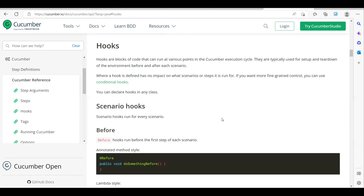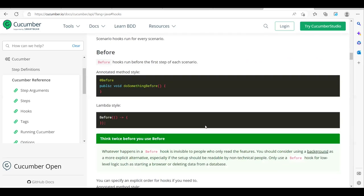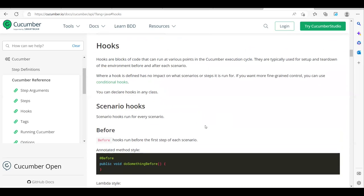After execution, if you want to take screenshots, generate reports, or close your drivers, those things can be part of a teardown method which comes under the 'After' hook. We have a lot of different types of hooks available, and you can also apply conditional hooks. We'll see them one by one.